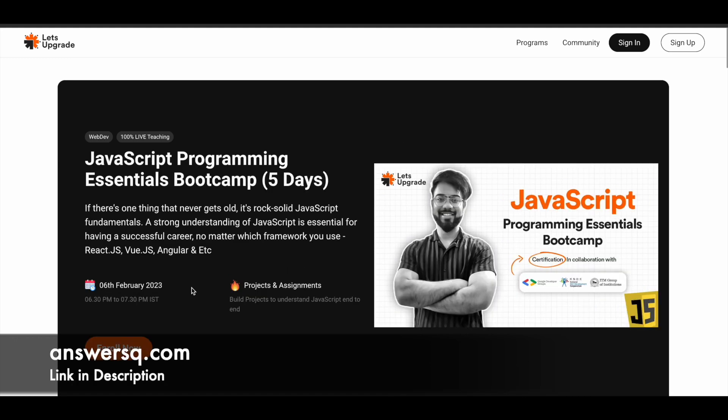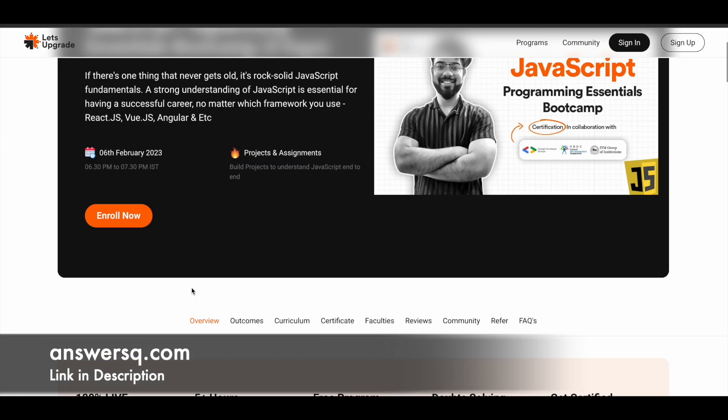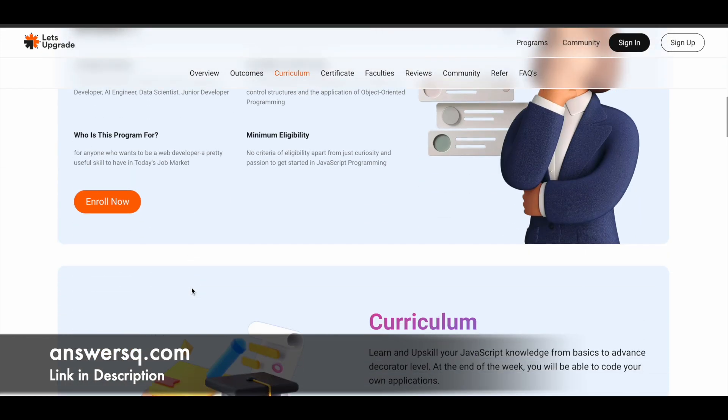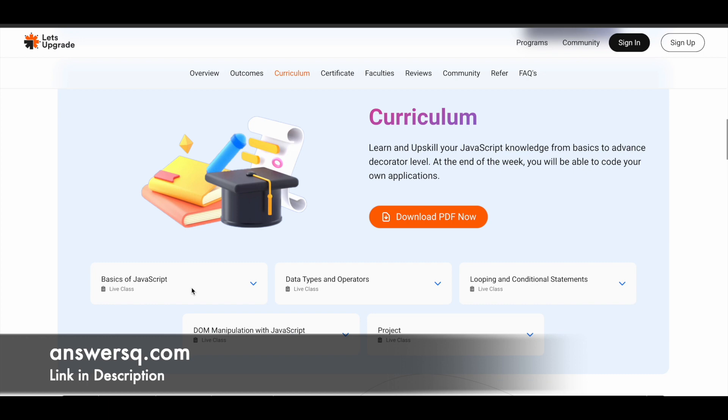Next one is JavaScript Programming Essentials Boot Camp. This will be starting on 6th February 2023 and you have to spend five days to learn about JavaScript and the concepts around it. You can just scroll down in this page and see the curriculum section if you want to know what you learn before enrolling in the program.